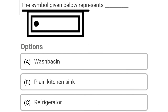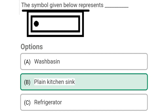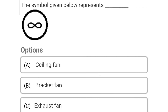So next question: the symbol given below represents Option A: washbasin, Option B: plain kitchen sink, Option C: refrigerator, Option D: rectangular bath. So the correct answer is Option B, plain kitchen sink.